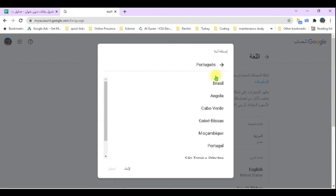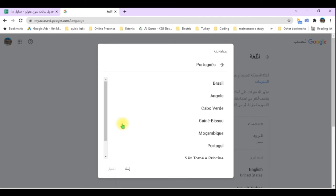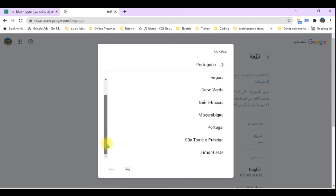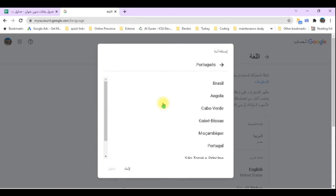When selecting a language to change to, for example I selected Portuguese, it asks you about the dialect. Just like Arabic has Egyptian, Syrian, and Gulf dialects, Portuguese has Brazil and Portugal dialects. Countries like Mozambique and Angola also speak Portuguese and have their own variant. So it's not only Portugal that speaks Portuguese — many countries use this language, similar to Arabic.